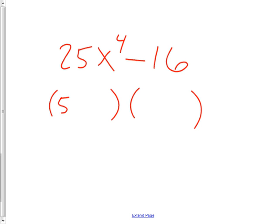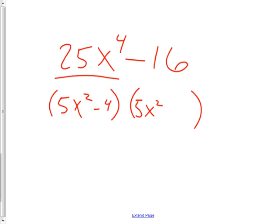So 5x squared — that's the square root of that. 5x squared. Negative 4 and positive 4.